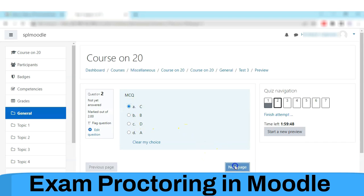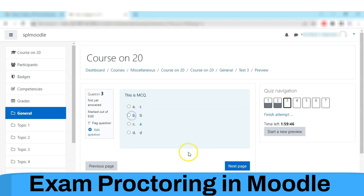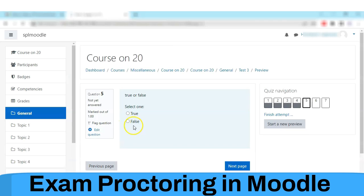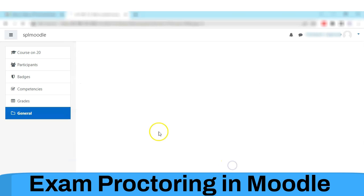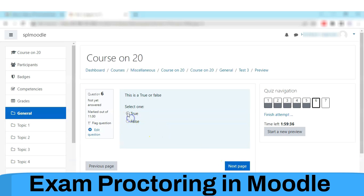All types of questions which are supported in Moodle are supported in Eklavya — for example, multi-select, multiple choice, true or false, and subjective questions as well.